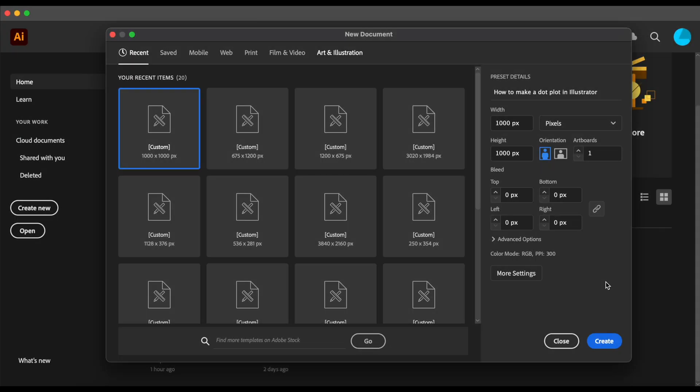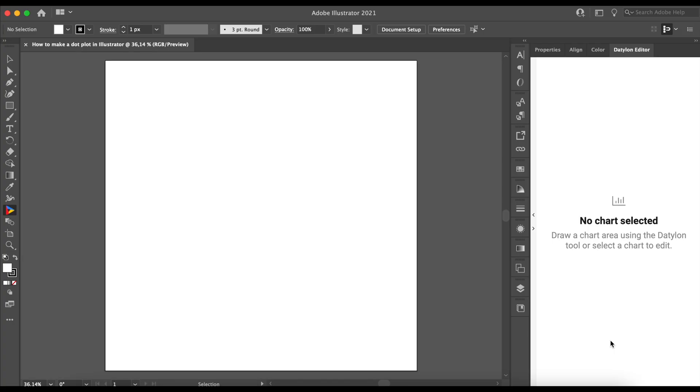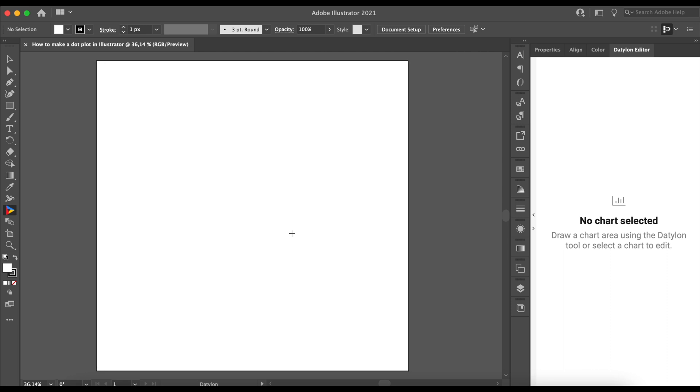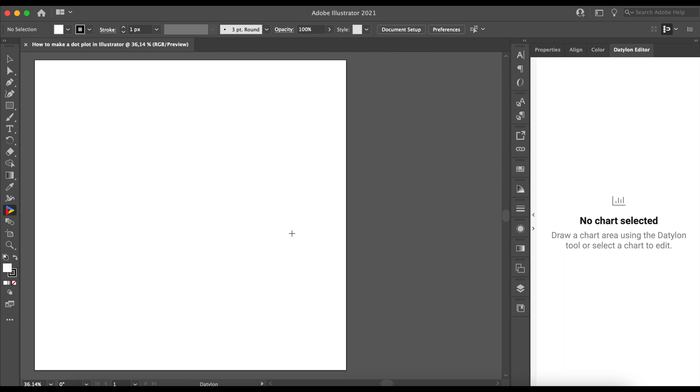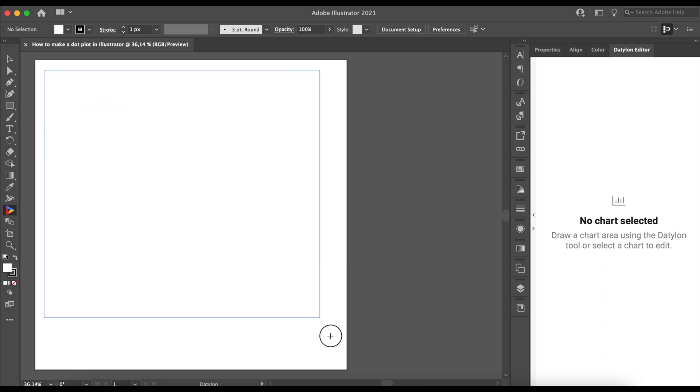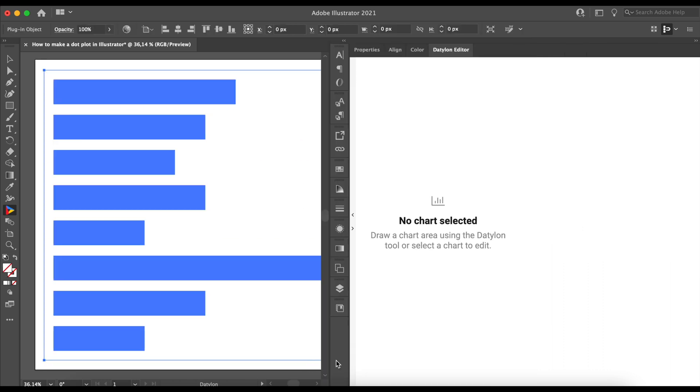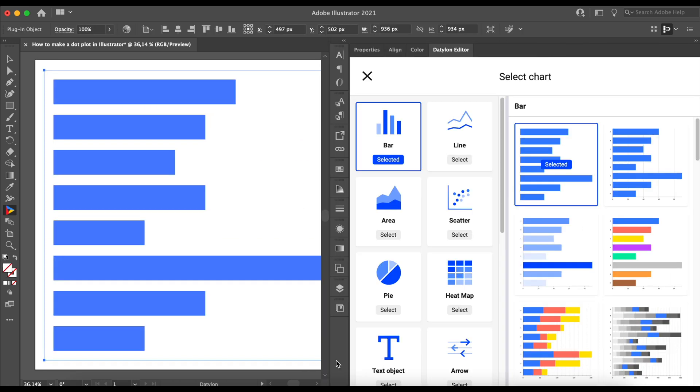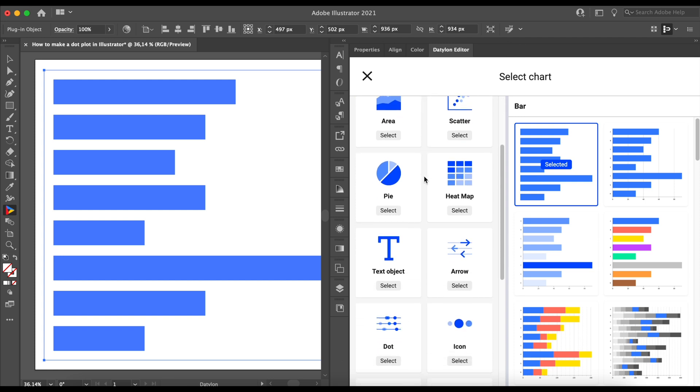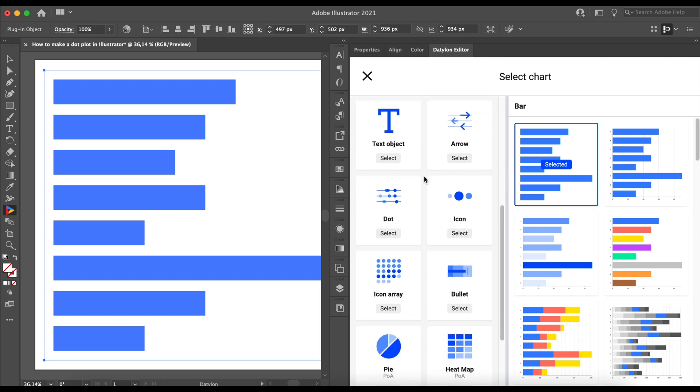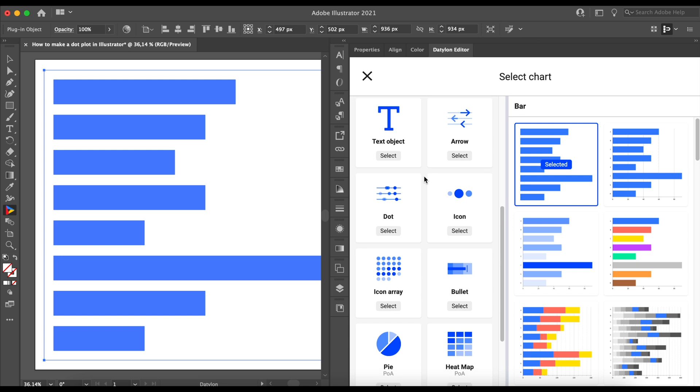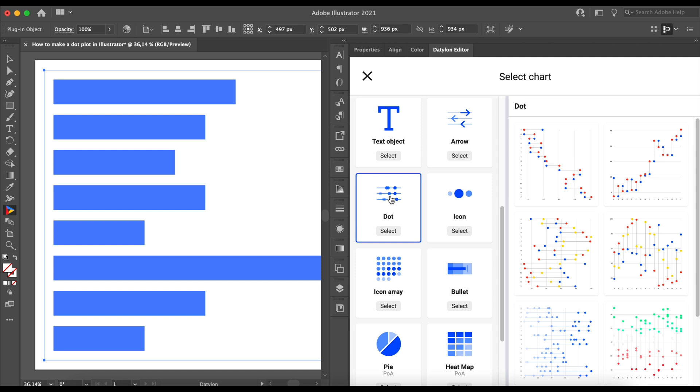Let's start by preparing the artboard in Illustrator. For our design, we can work with 1,000 by 1,000 pixels. You'll now want to select the Datylon for Illustrator icon in the toolbar. Start by drawing a rectangle. Don't worry about the size, as we can easily resize charts with the Datylon plugin. You will now notice the Datylon window appears on the right. Here you can select a chart you're interested in. In our case, it's a dot plot. If you click on the tile, you'll see a few different types of dot plots you can choose from. We'll go with the first one.